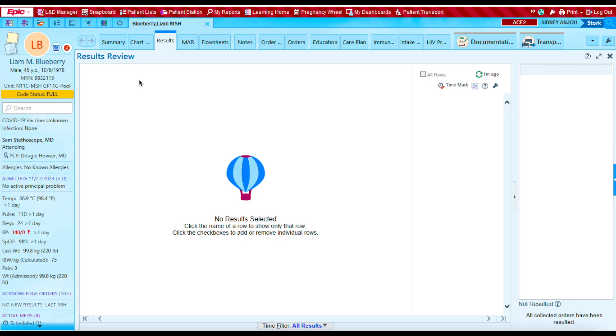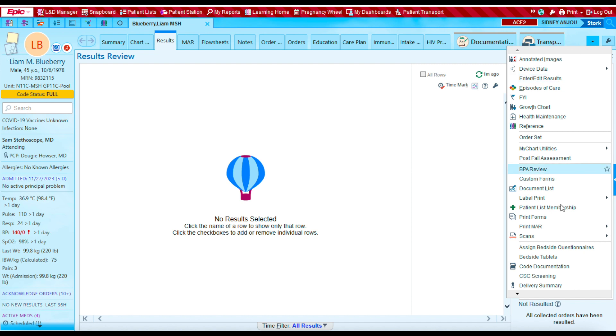So where can you find the code narrator? Well, it's really easy to find when you're in Epic. You're simply going to take your mouse, go to the upper right hand corner, click this upside down triangle, scroll down, and select code documentation.